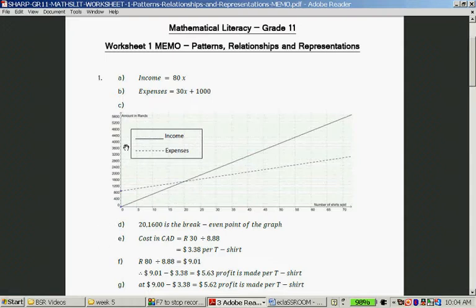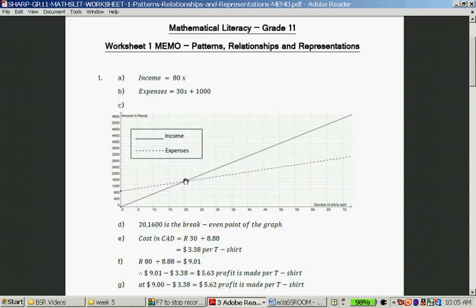The amount of Rands is on the Y-axis, and the amount of T-shirts sold is on the X-axis. For the income: when we don't sell any T-shirts, we won't make any money. 5 times 80 is 400 Rand — that's your first point to plot. 10 times 80 is 800 — that's your second point. 15 shirts gives 1,200 Rand, and 20 T-shirts gives 1,600 Rand. Connect them and it forms a straight line — this is the income graph.